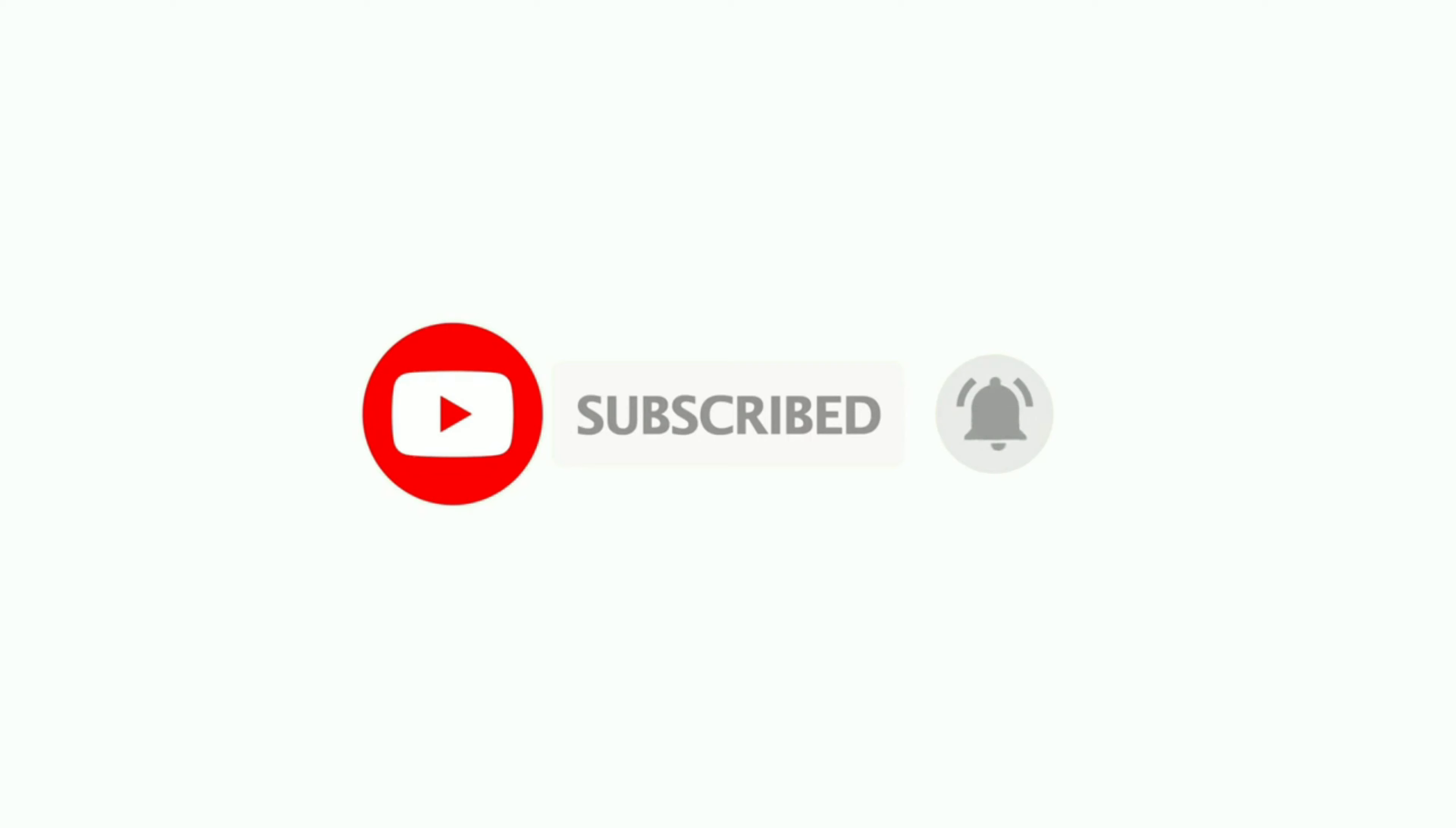But Virat Kohli's drop catch of Markram at a crucial time of the match helped South Africa win the match.